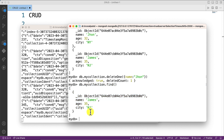So in this way you can create, read, update, and delete records in your MongoDB database. Apart from this, there are lots of other methods and functions which I will discuss in the next session. Thank you for watching.